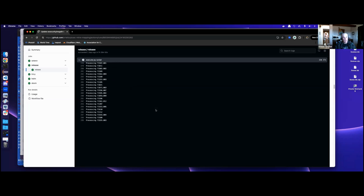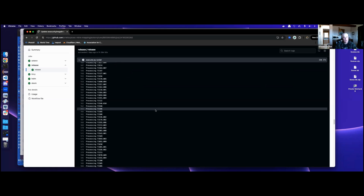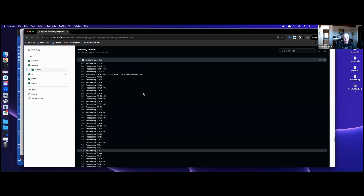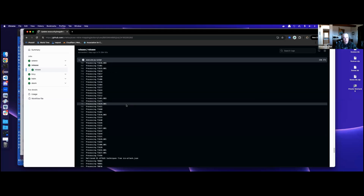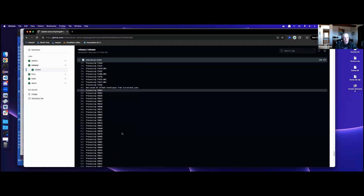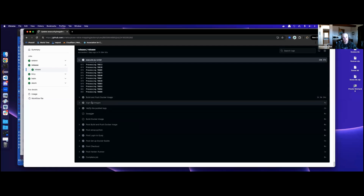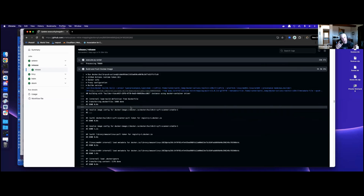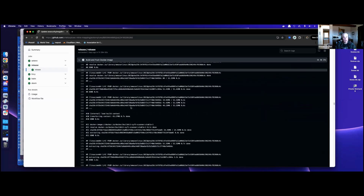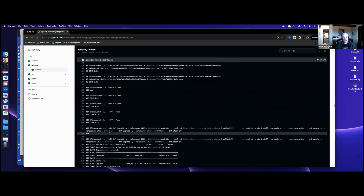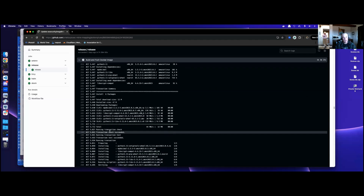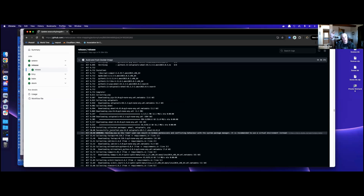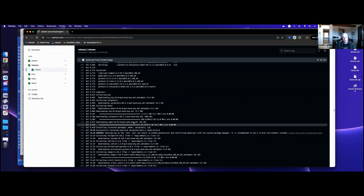We also do the mobile phone and ICS attack datasets — mobile attack has 114 techniques, 81 for ICS. At the end we persist that file. When we get to the Docker build with the context set up, we're able to copy our MITRE JobLib file into our Docker image. We do all this pre-processing and then copy that file into both the AMD64 and ARM64 Docker images.